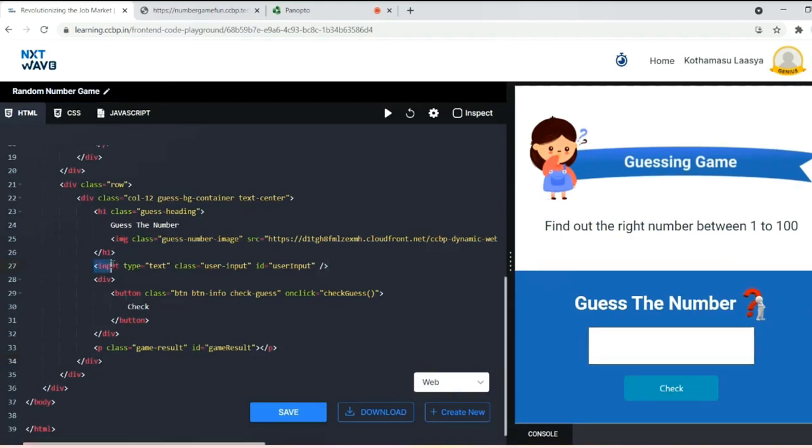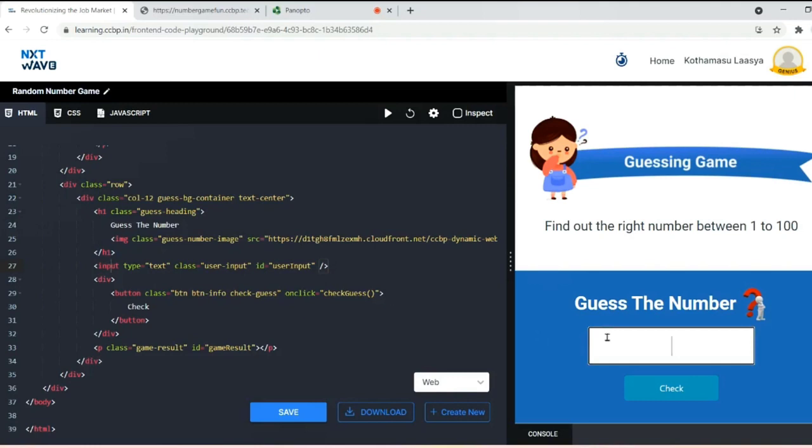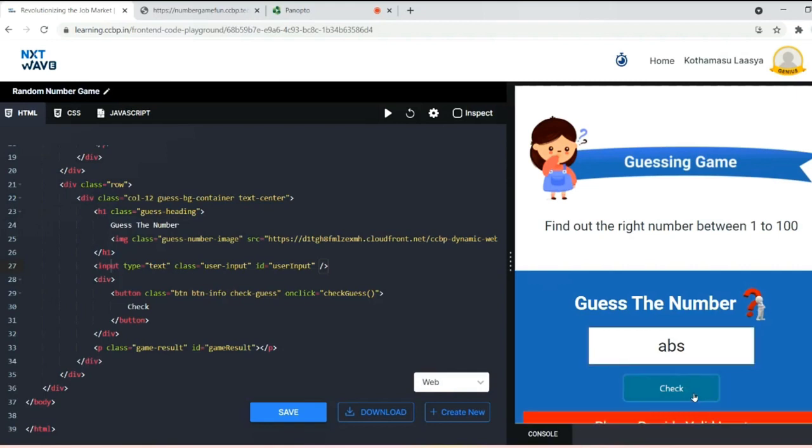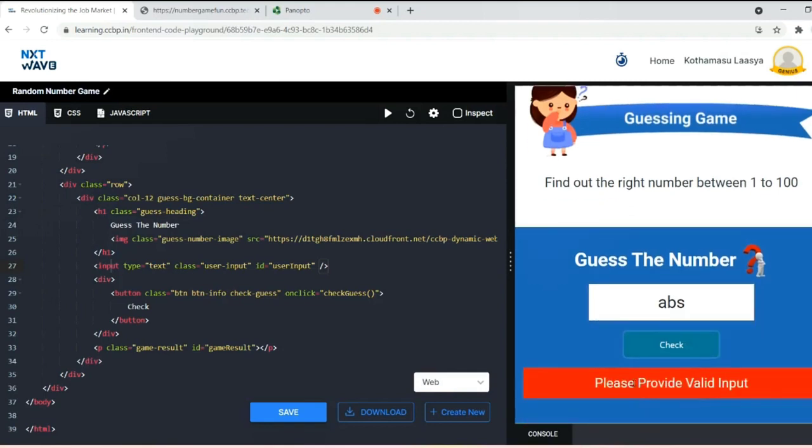As we need input from the user, I used an input tag here. The type is text, which needs to be visible for both the user and the compiler. You can give 25 or abc. For example, if I've given other than a number and click check, it will show an output like 'Please provide valid input' as it needs only 1 to 100 as input.